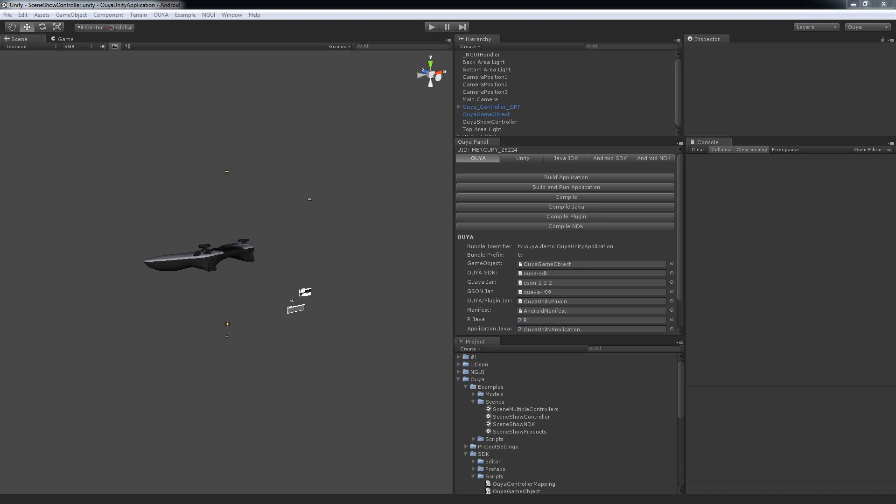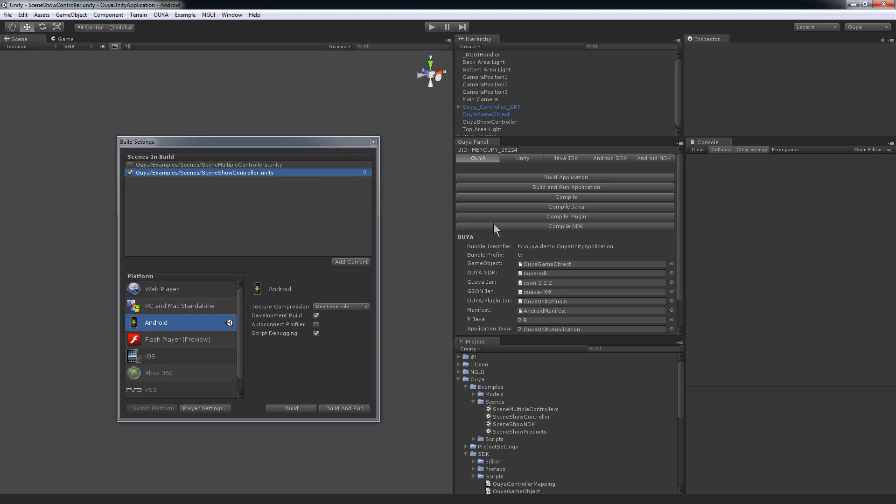Hello OUYA folks, this is Tim Grotman and I wanted to show you that the OUYA panel build and run button is now integrated with the build settings scenes that you have selected.